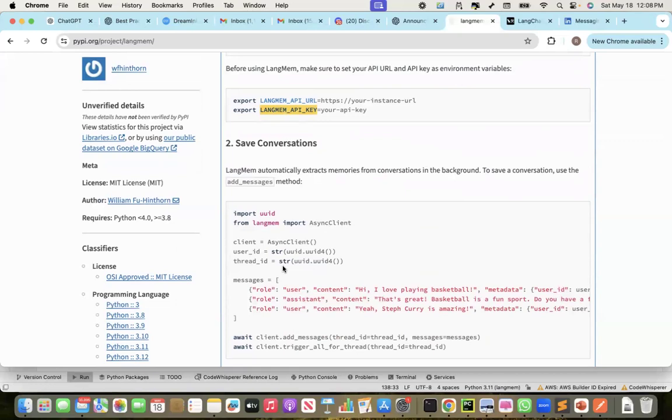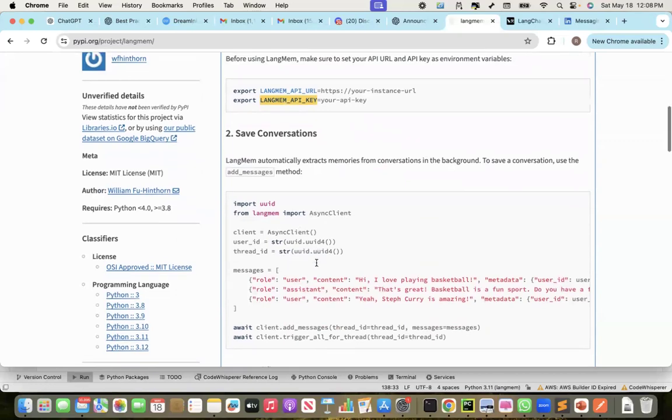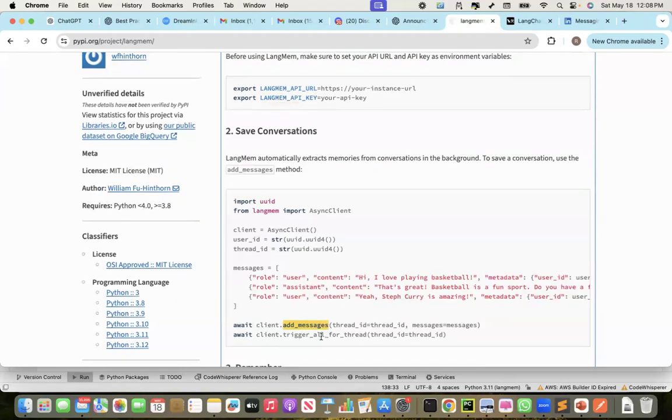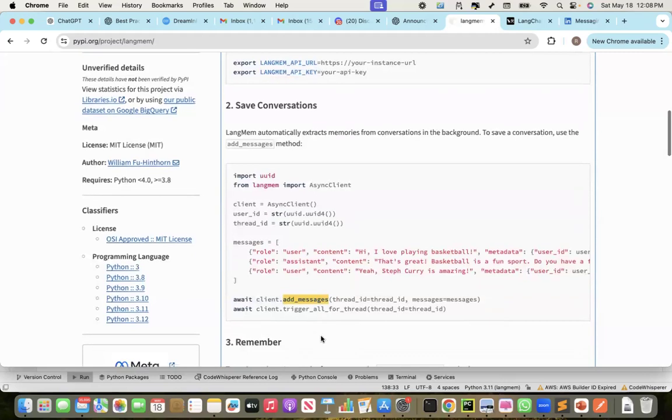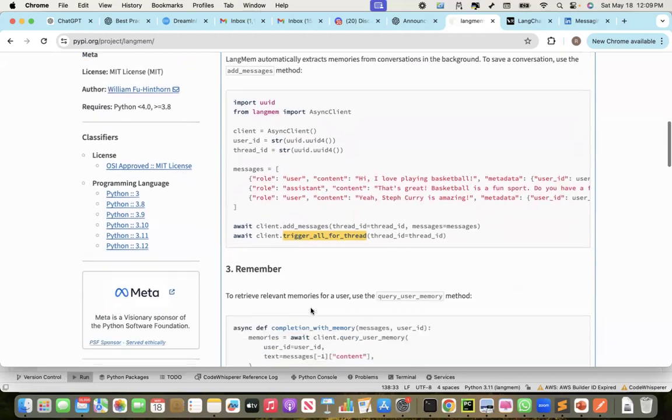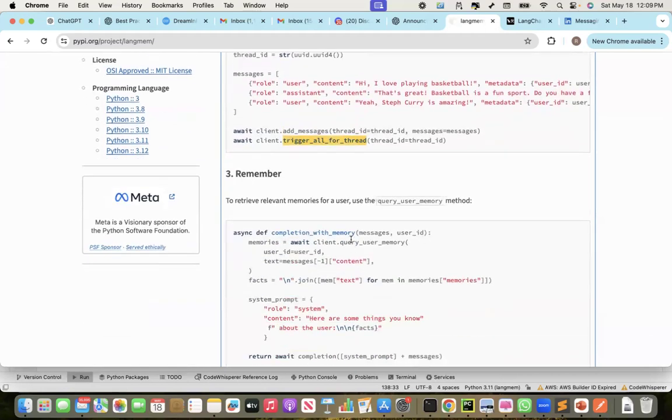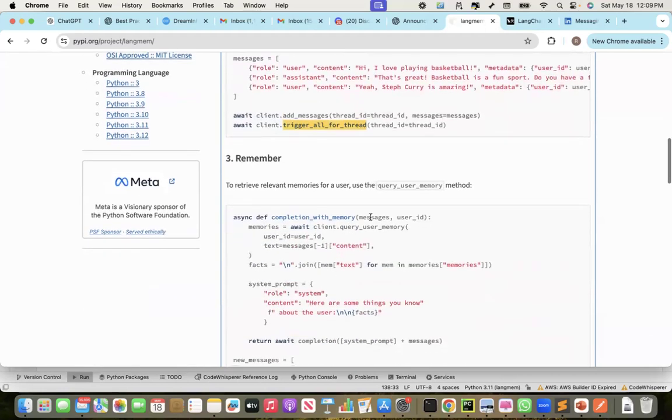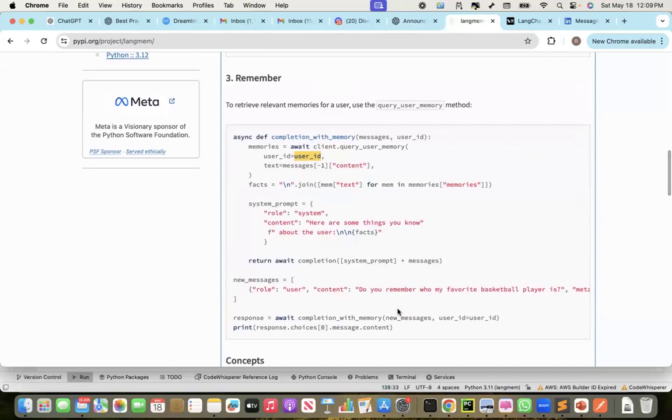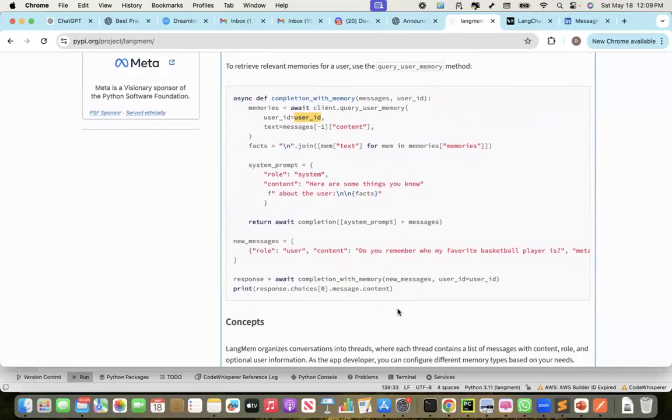While doing the conversation with the bot, the add_messages is the function that LangClient exposes through which you can store your interactions into the long-term memory. Now, as you store it automatically or eventually, it gets into the long-term memory. But if you want it to be immediately updated in the long-term memory, you do the trigger_all_for_thread. When you're going to bring back the memory, use the query_user_memory function of the LangClient where you give the user ID.